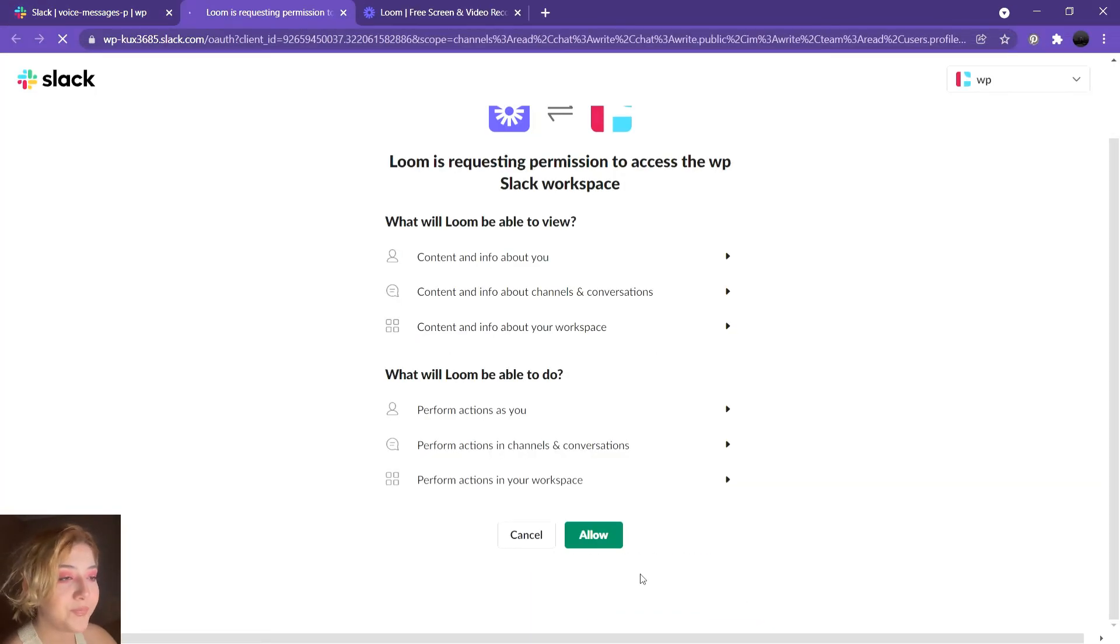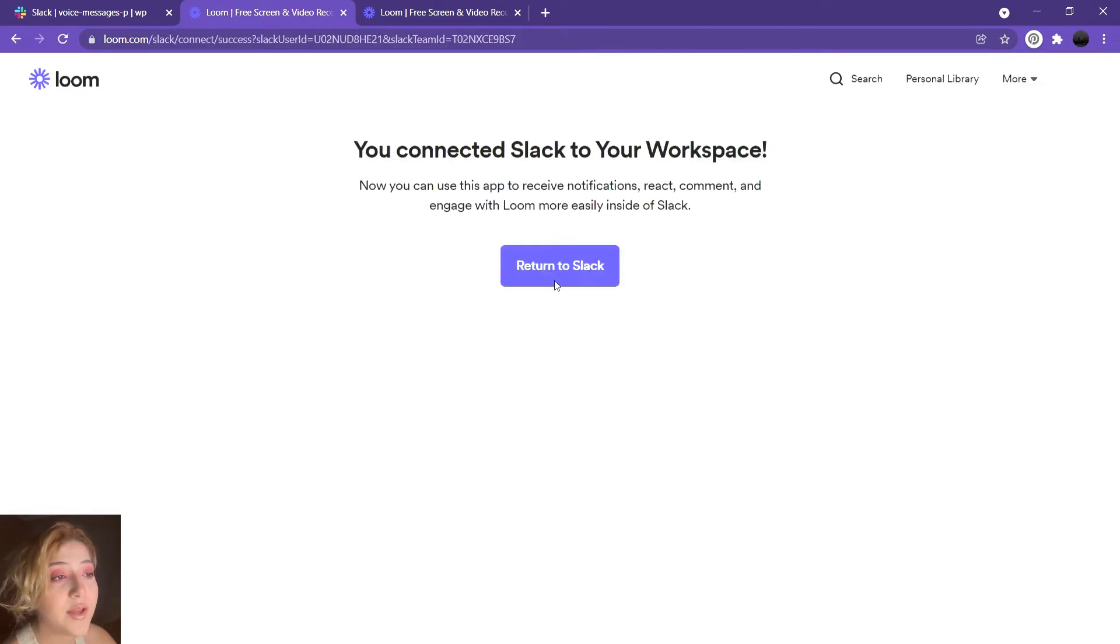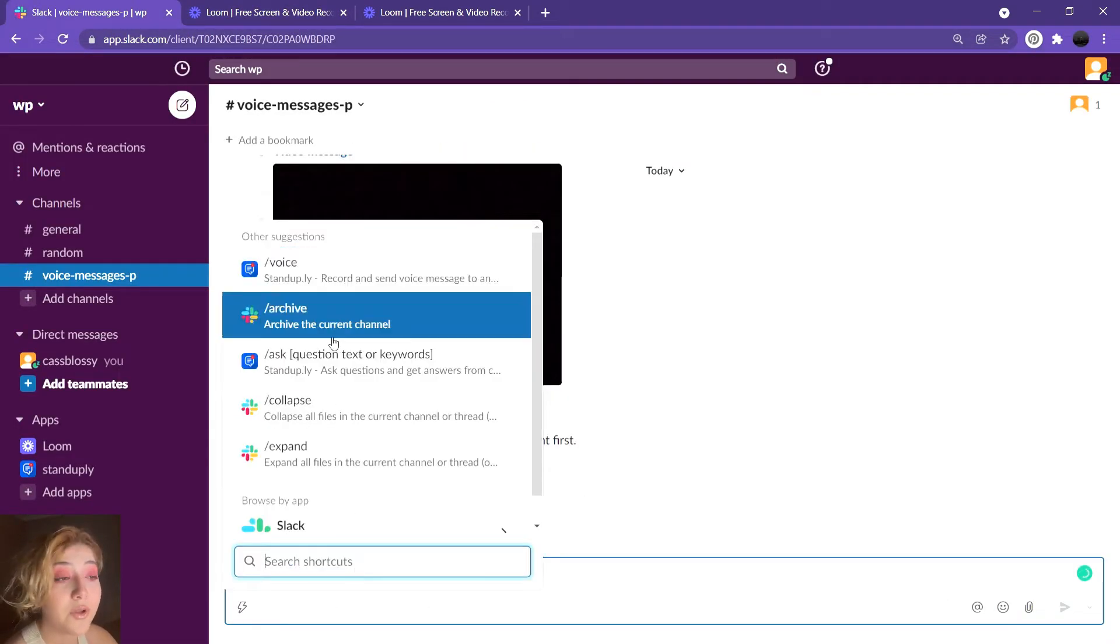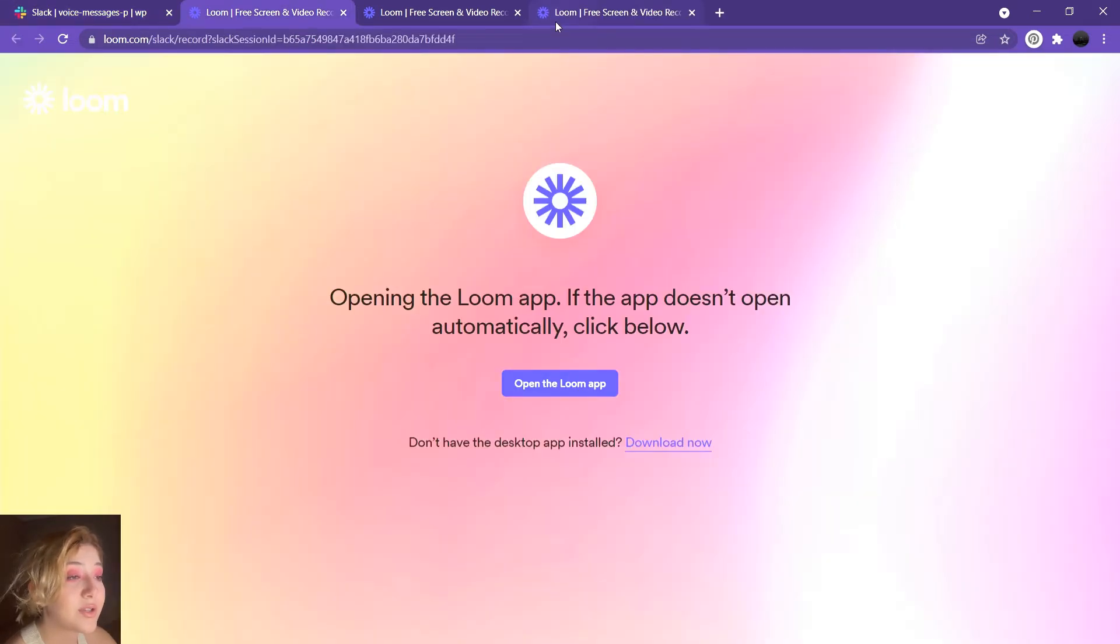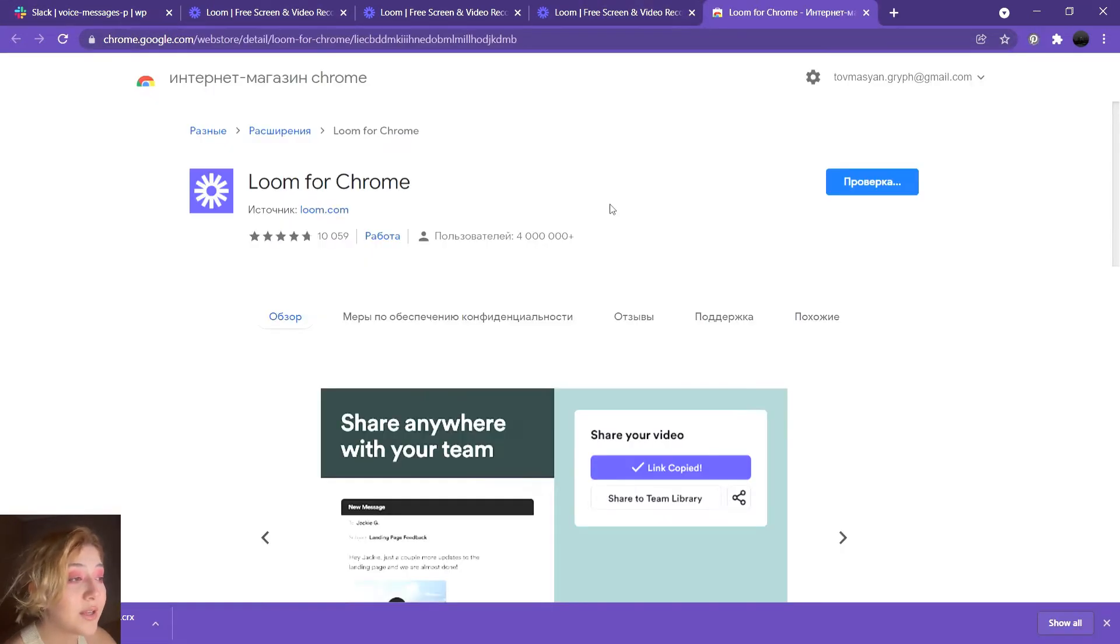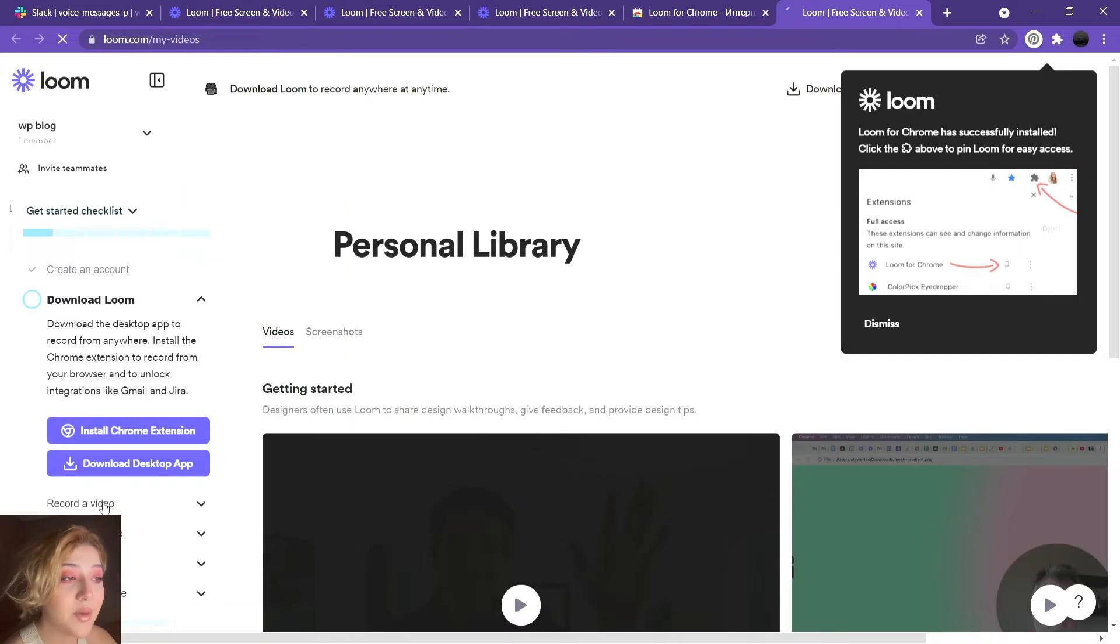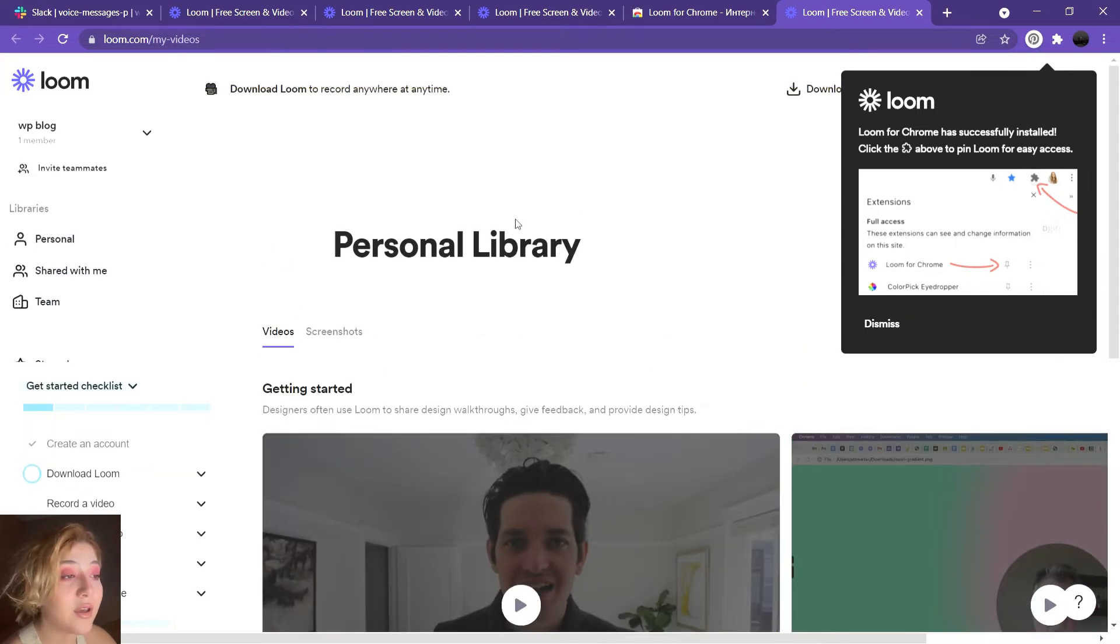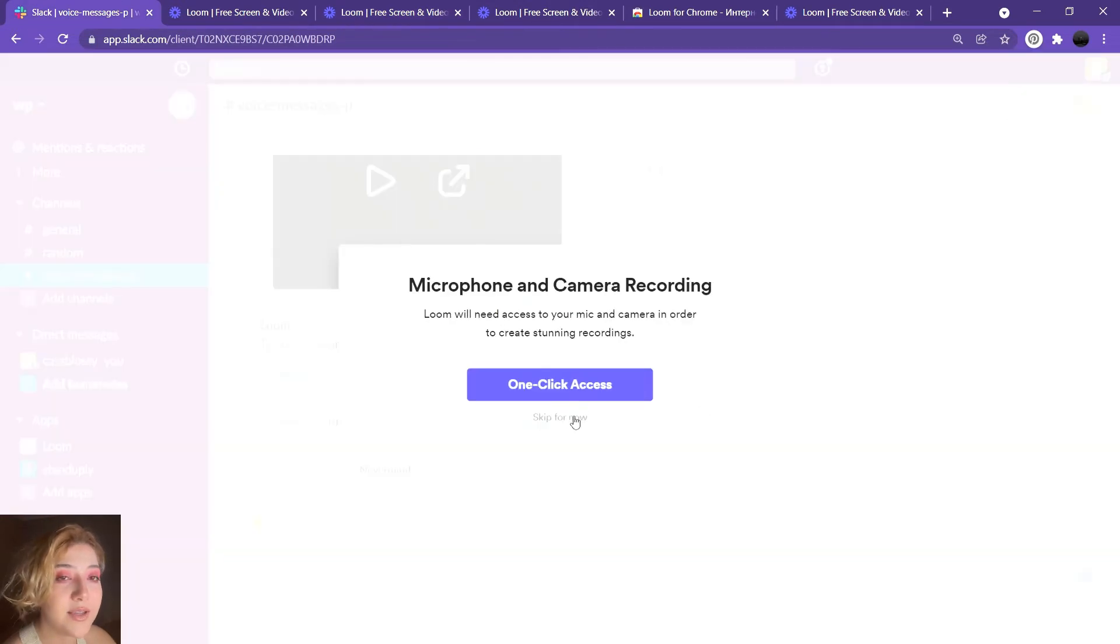First of all, go to Slack app directory to download Loom, then install Loom and connect it to your Slack account. Add extensions to your Chrome or directly download the app for your desktop. You can type Loom or slash record to start recording your voice message. After you are done, click on open and Slack command. Preview your voice message and click send.